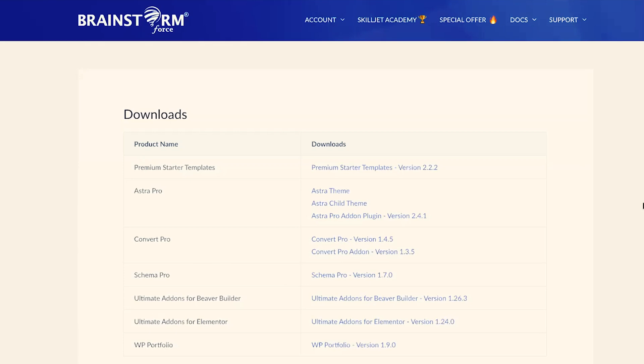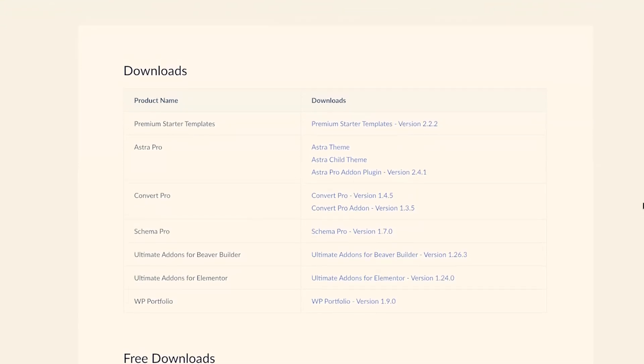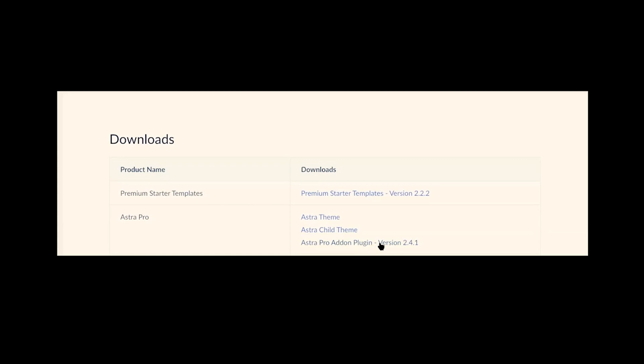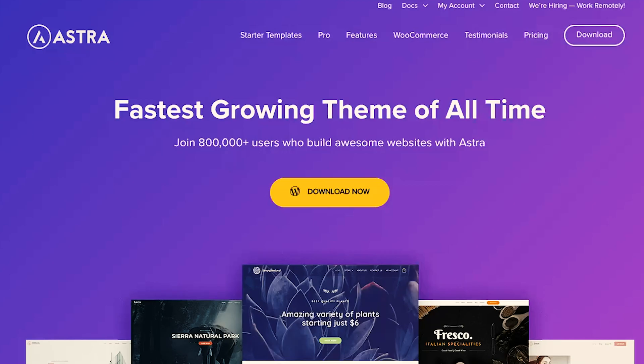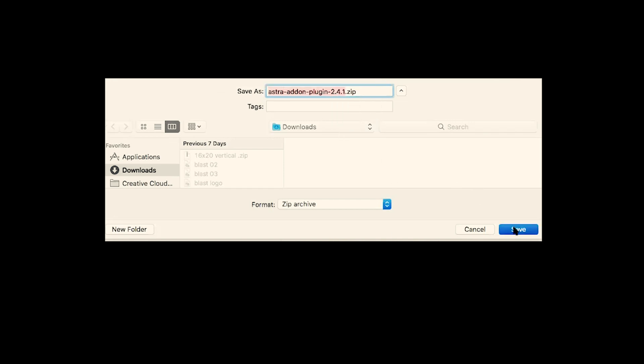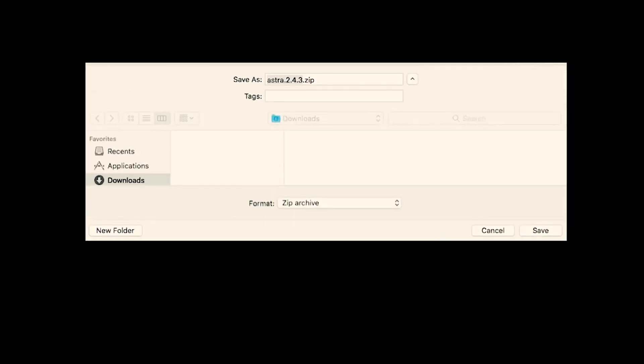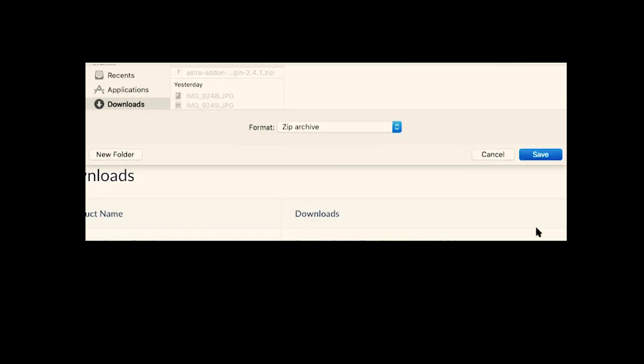This will take you to your account page where you can see your product downloads. The add-on I'm looking for is the Astra Pro add-on plugin, so I'm going to go ahead and click on that to begin the download. You'll also see that you can easily download the Astra theme if you haven't already. Once you have downloaded the Astra theme as well as the Astra Pro add-on, we're going to head over to our WordPress website to get started installing those now.